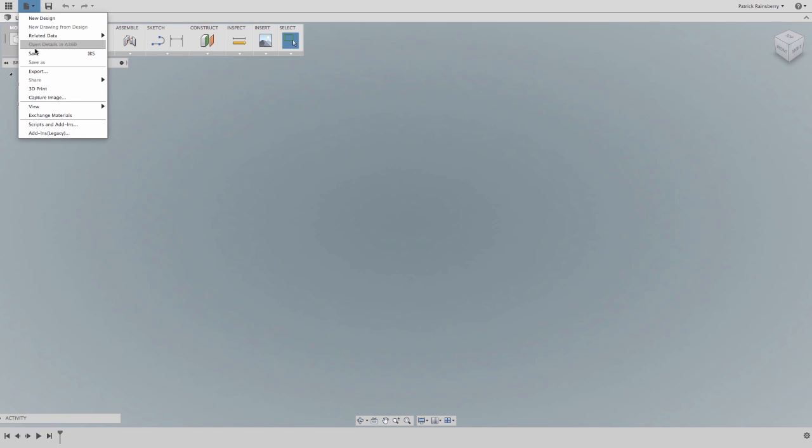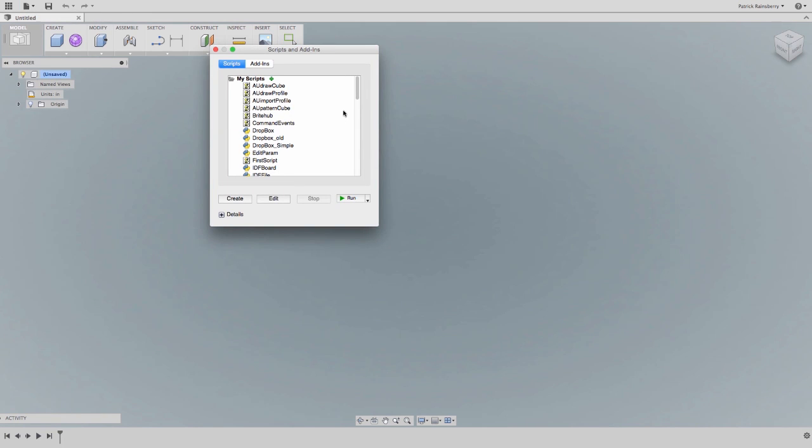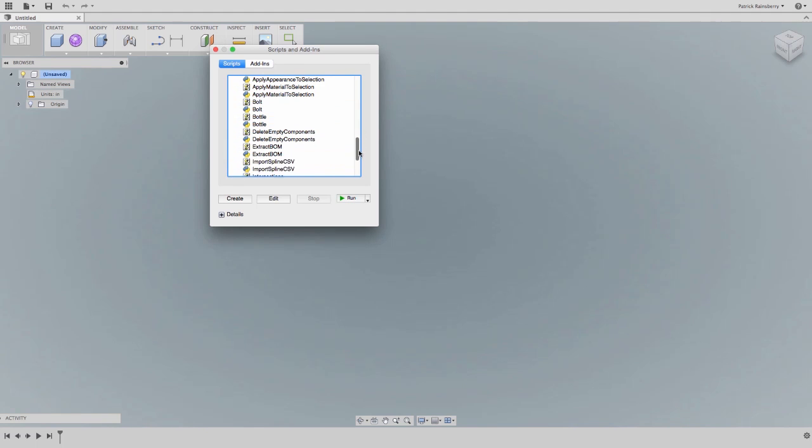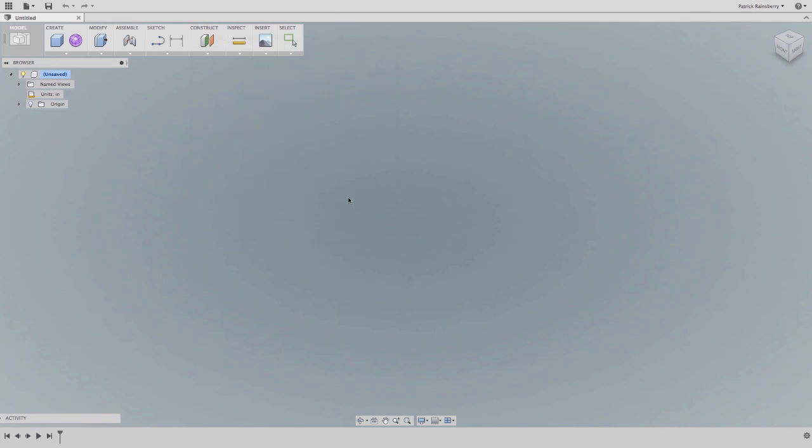How many times have you said to your colleagues, how could Autodesk not have this command? Oh, we hear you. Believe it or not, we're not of the opinion that we will think of everything, but we know you will.